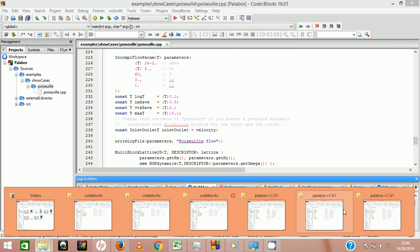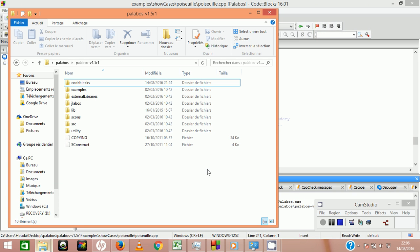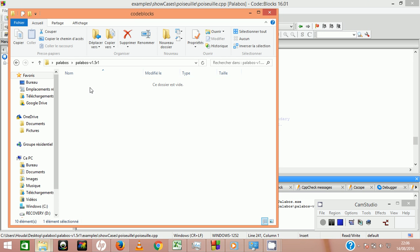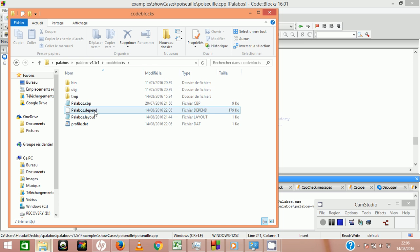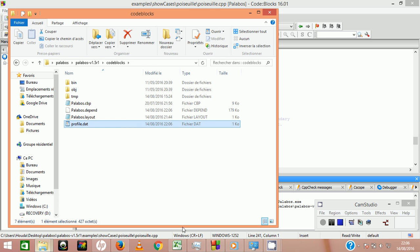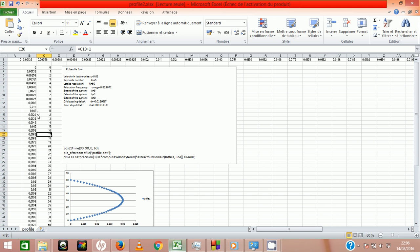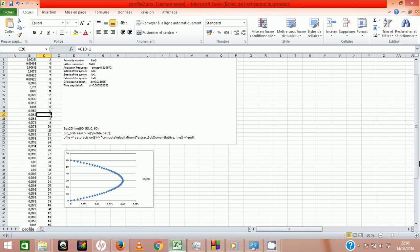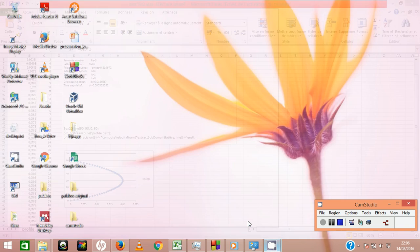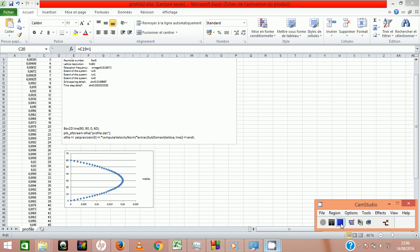Once the simulation finished you can go to your data file and plot the velocity in the middle section. You can use either MATLAB or Python, while I just use Excel. We finally find our classical Poiseuille flow velocity profile as you may see.